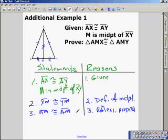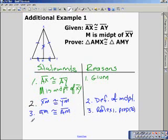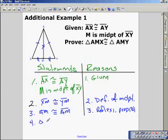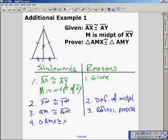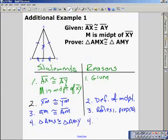We've established that three pairs of corresponding sides are congruent, which allows us to put our proof statement in. We've proved that triangle AMX is congruent to triangle AMY by the side-side-side postulate.